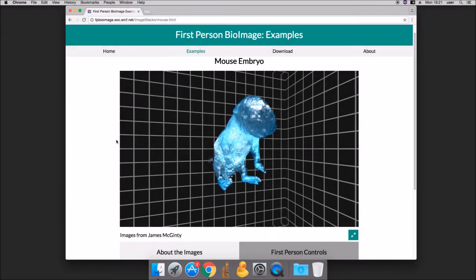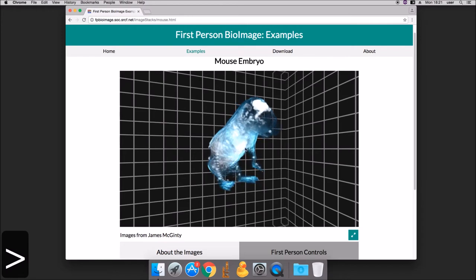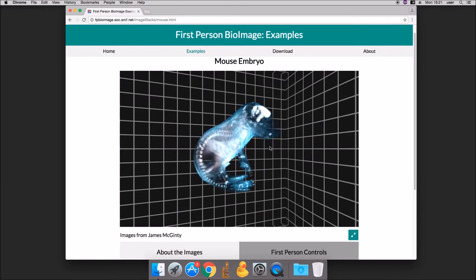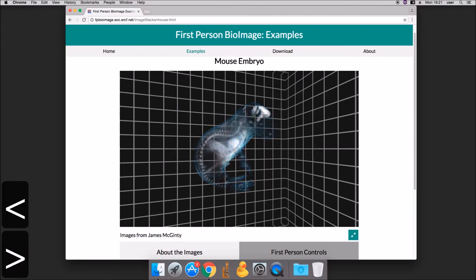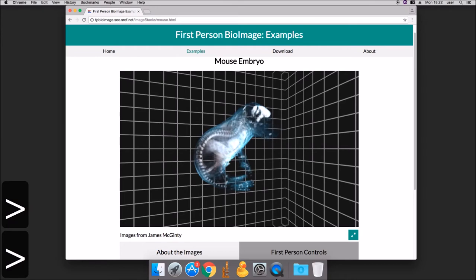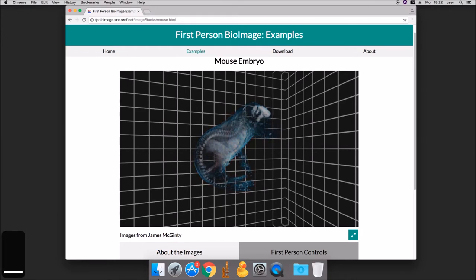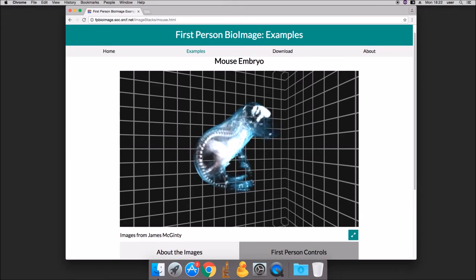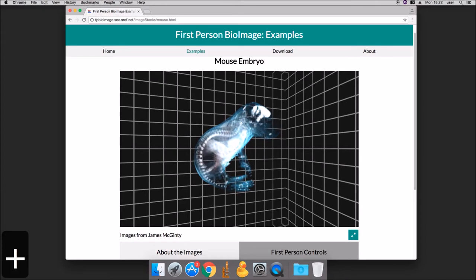The opacity of the model can be changed using the greater than and less than keys. The colour intensity can be decreased or increased using minus and plus. The rendering threshold can be changed using the curly braces.